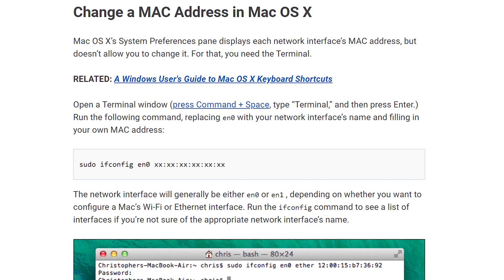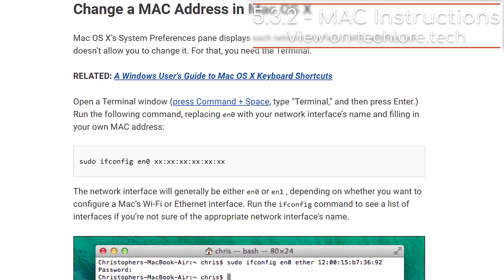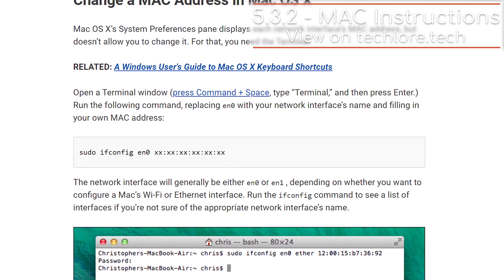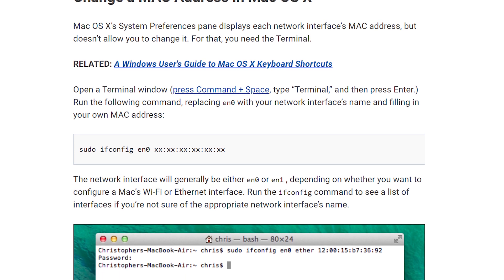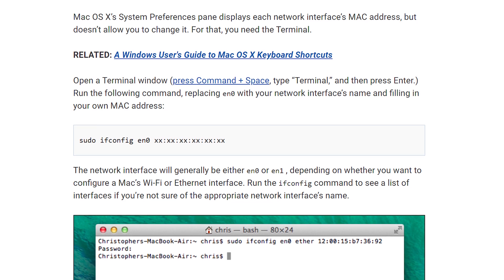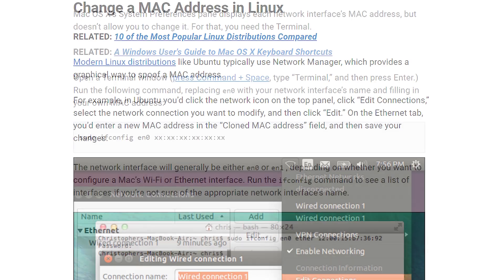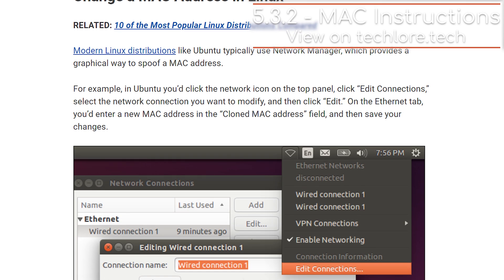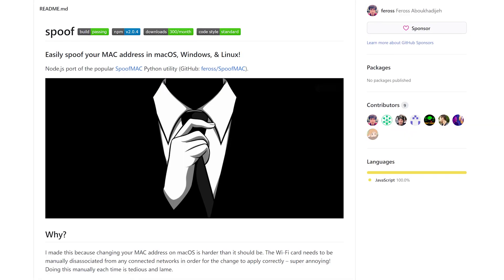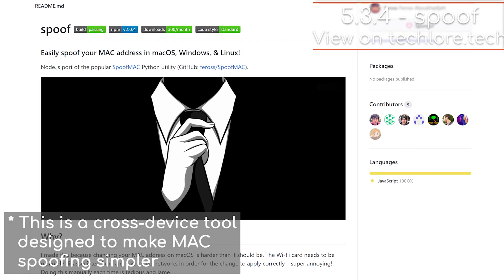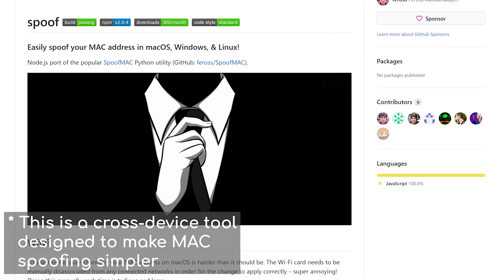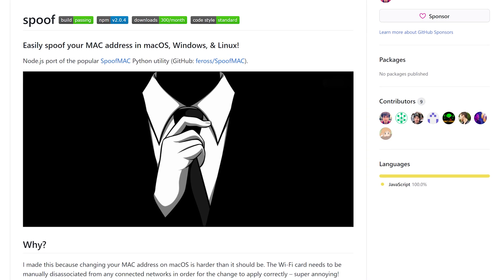On macOS, there's a great guide showing how to change your MAC address, and you can have it automatically run when your computer boots up, since any changes to your MAC address go away after a reboot. Linux has a similar process to macOS — a guide will be linked as well. It will also go away after a reboot, but you can make it permanent by modifying some configuration files.